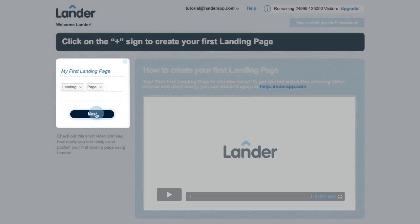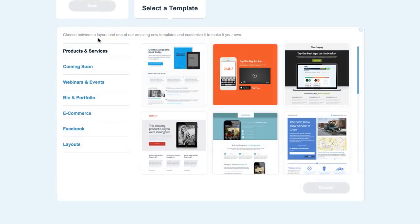Now just click on Next and you'll see our whole categories of templates. Select the perfect one for your business or campaign goal.